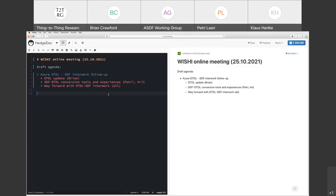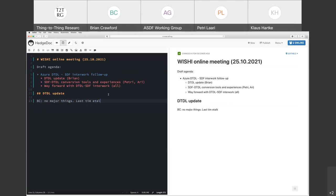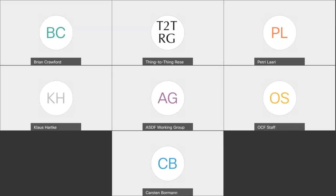Brian, can you start on anything that has happened in the DTDL ecosystem since we last discussed? There are no major things this time, but a few things to mention. The IoT Plug and Play device models repository — a GitHub repository where we collect DTDL device models for production devices — has been continuing to grow. It's a good source for looking at real-world DTDL device model examples.